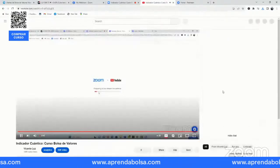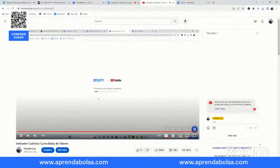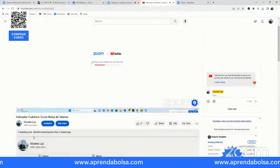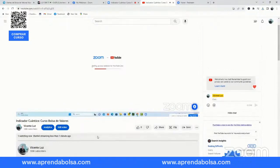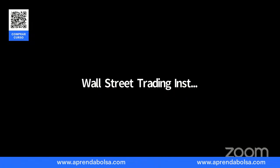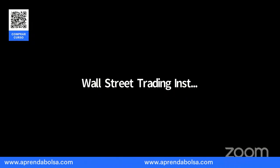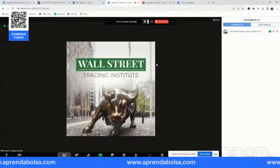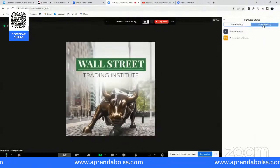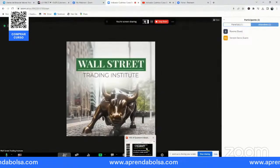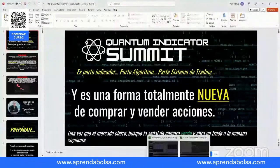Bienvenidos todos al seminario, intro de bolsa. Vamos a iniciar en unos minutitos. Hoy van a aprender del indicador. Vamos a empezar aquí; van a aprender cómo utilizar este indicador y cómo lo pueden recibir.